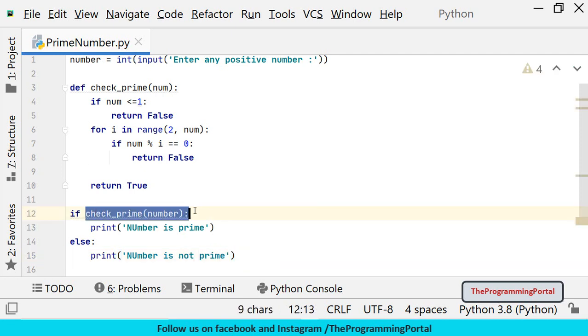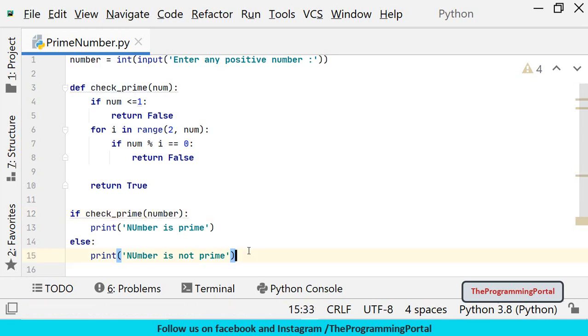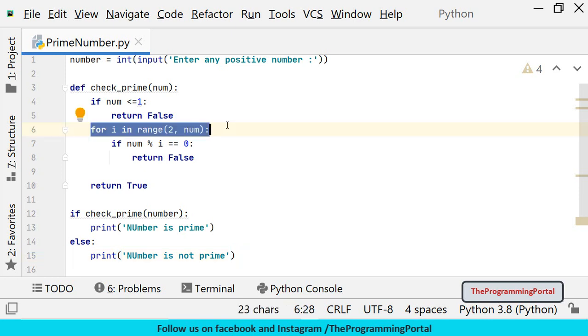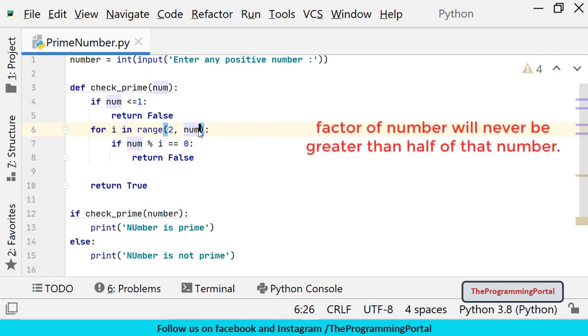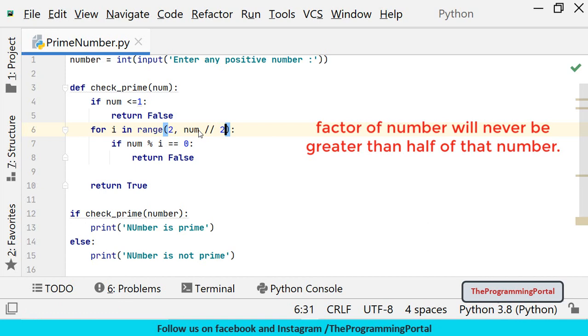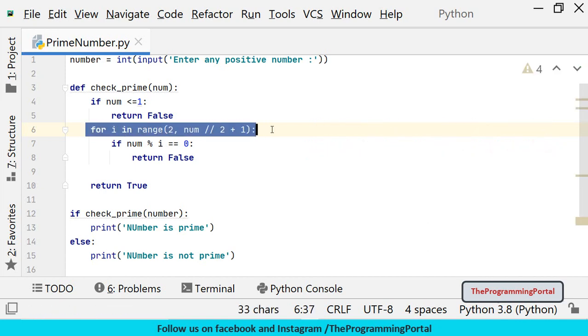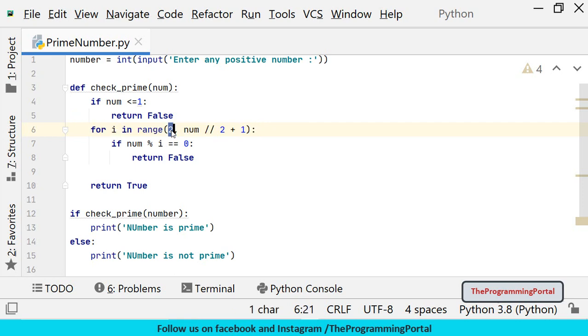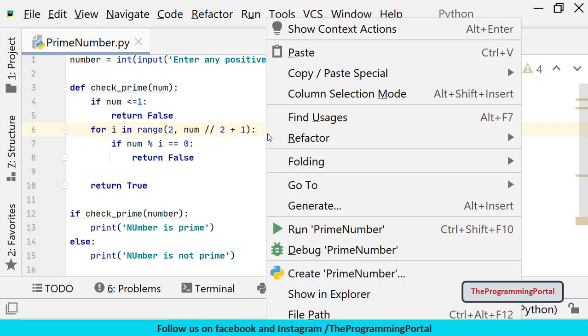This function will return true if the number is prime otherwise false. You can optimize the code by reducing the number of iterations in the for loop. Instead of dividing till n-1, we will divide till half of that number. So num divided by 2 plus 1. So this is one optimization technique. In that loop will start from 2 to half of that number. Let's save and try to run.